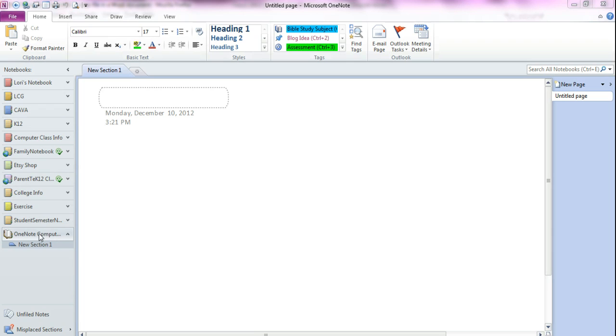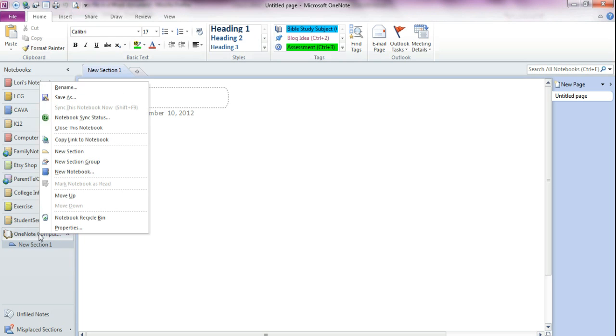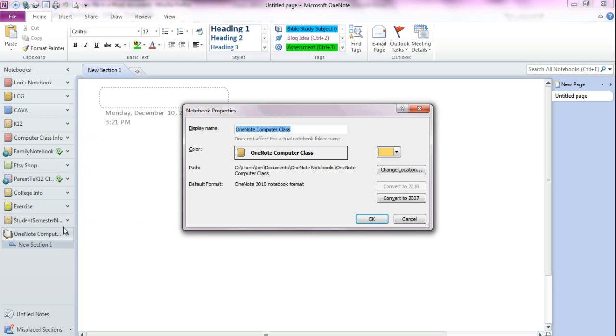You would point to the name of the notebook and click your right mouse button. When you do that a quick menu pops up. Click on properties and this is your notebook properties.